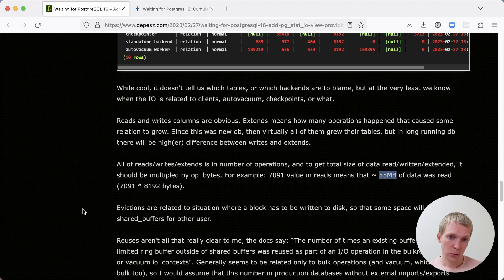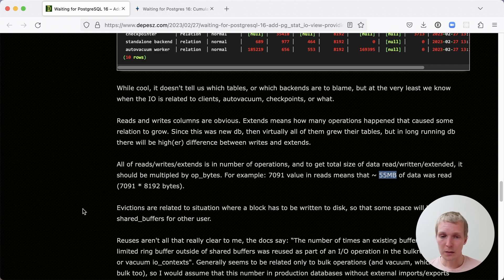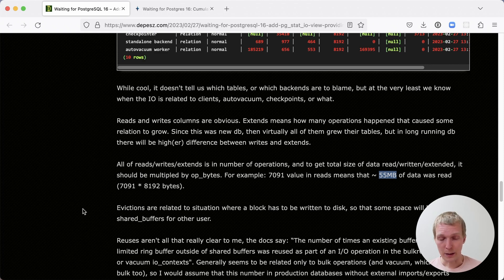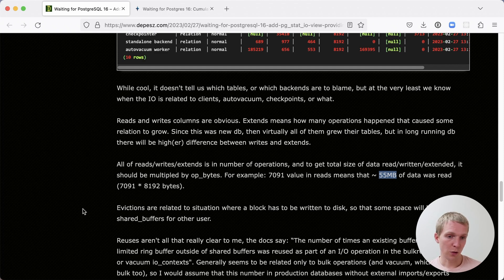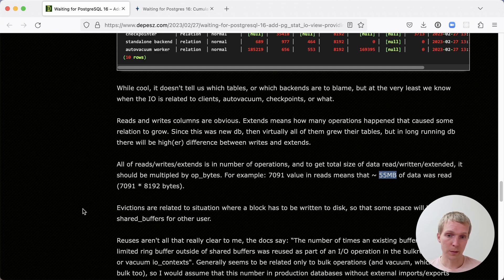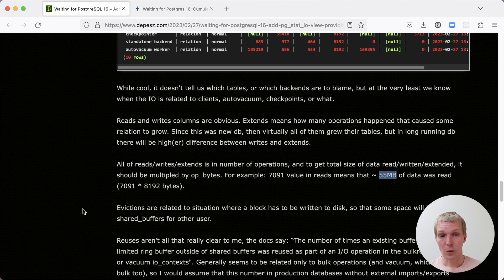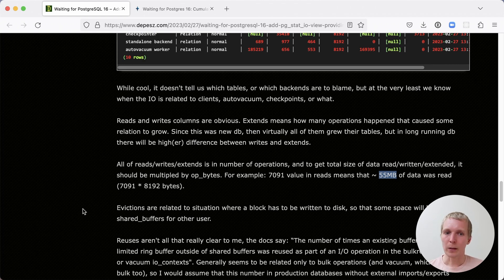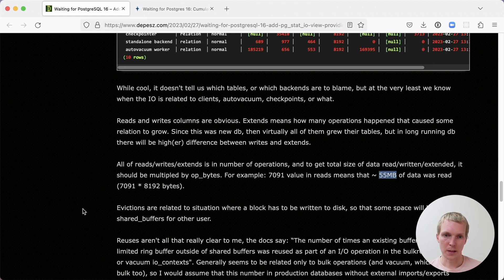There is a current patch in the current Postgres commit fest, which may make it into 16, we don't know yet, which will also track timing. And I think to really get a good measurement whether these operations were cached in the operating system page cache or not, we'll need to also have timing information at this level. Sometimes you've got to be a bit careful to really make a final assessment just based on this data.